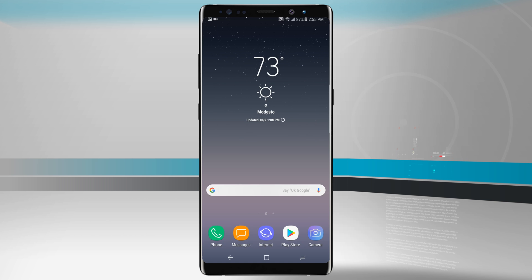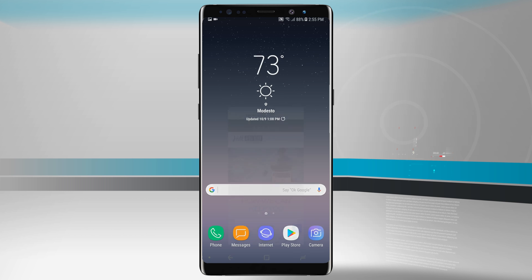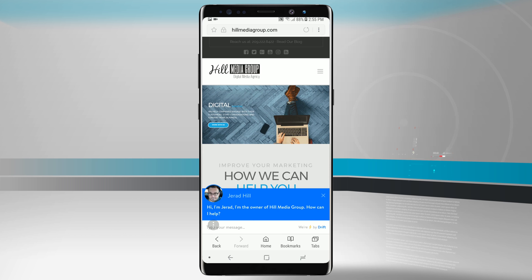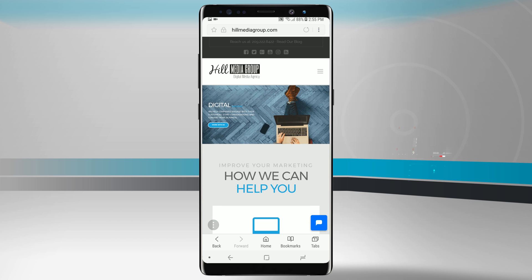What's also cool about this method is if we're in a website that we can scroll, or any app that allows scrolling, we can actually take an extended screenshot. So I'm going to open up the internet browser and take a screenshot from there.